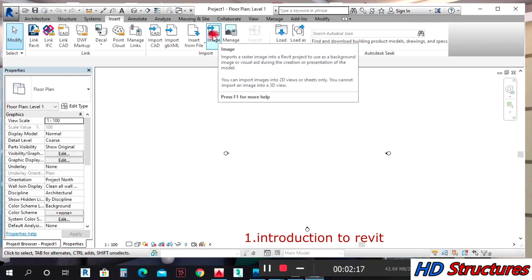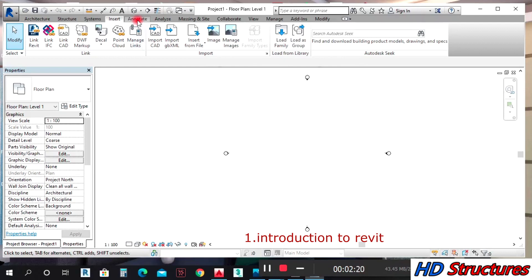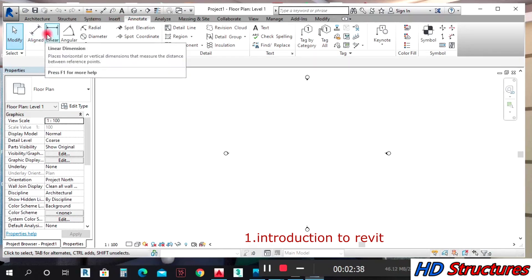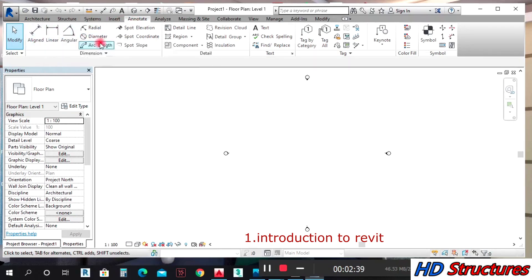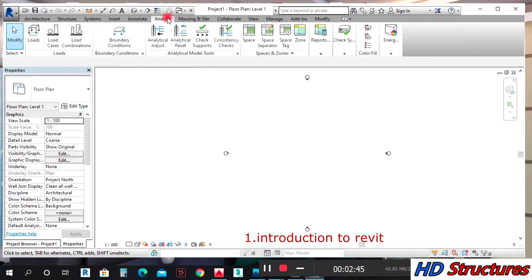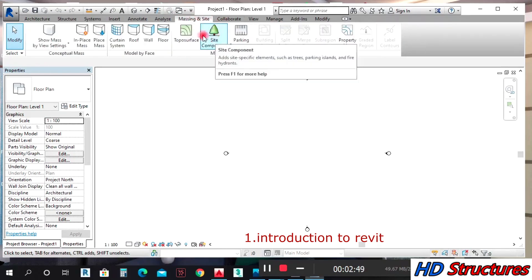Under Annotate, that's where you get your dimensions. If you want to dimension in Revit, this way you get it: aligned, linear, right here. You're going to make use of some of these things as work proceeds. Analyze, we won't be doing much here. Massing and Site...